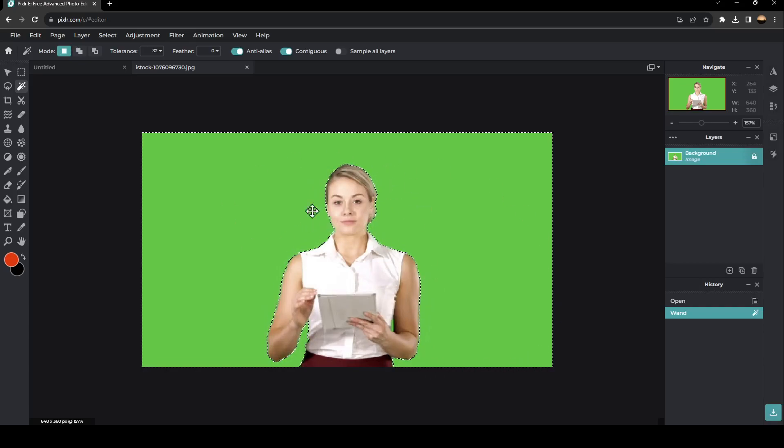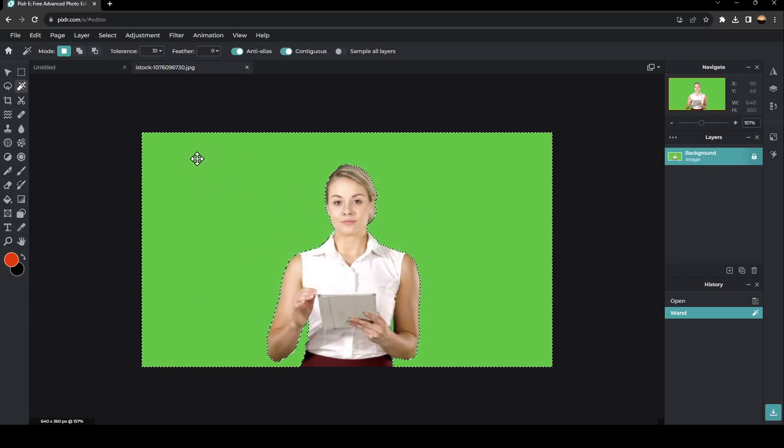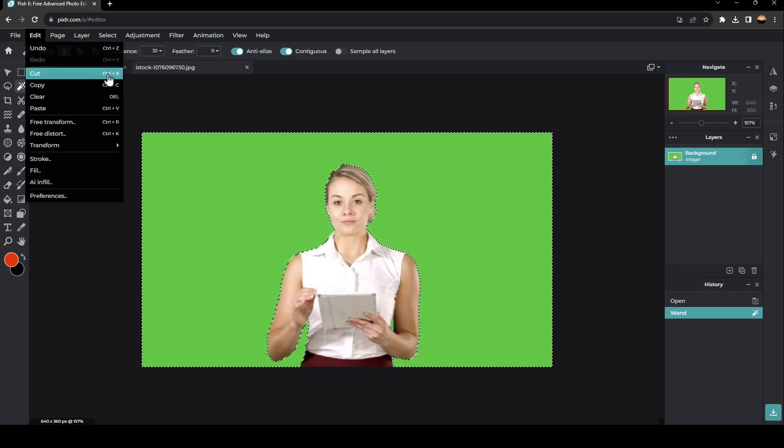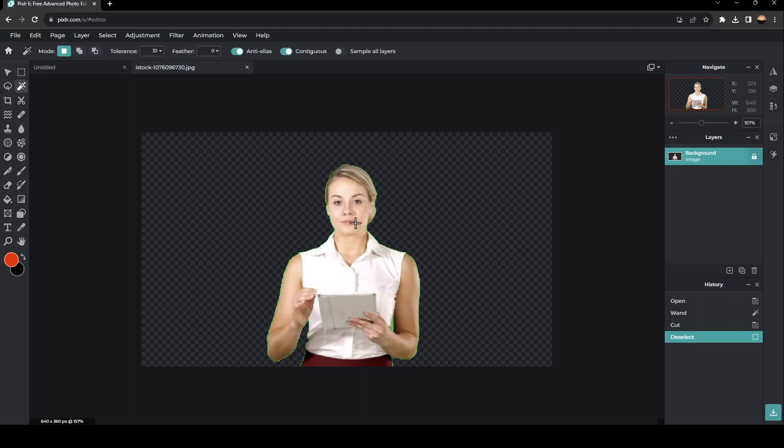So if you want to remove this selected part, all you need to do guys is go to Edit, and then go ahead and click on Cut or click on Ctrl X. Once you click on Cut, as you can see guys, now all of the green screen is removed.